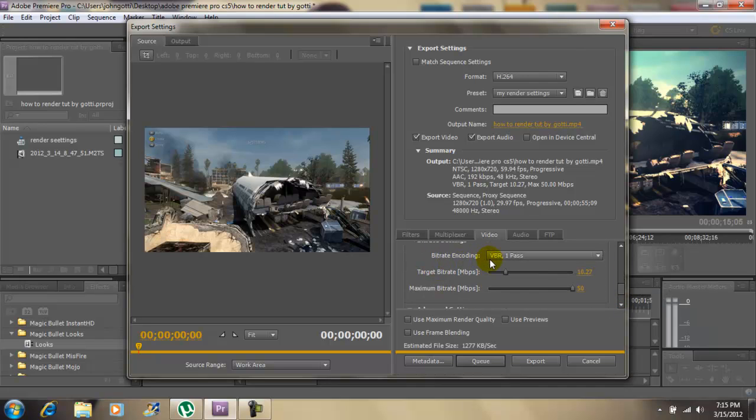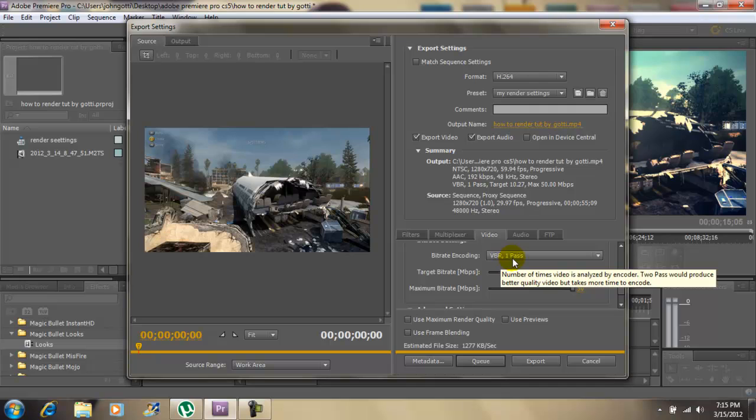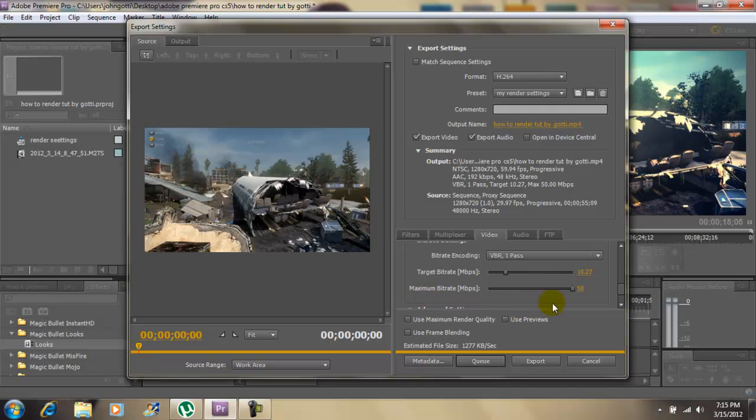My bit rate: VBR one pass. For your target you want to type in 10.27. For your maximum you want to kick it all the way up to 50.